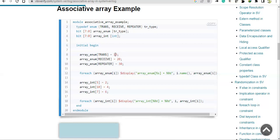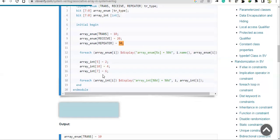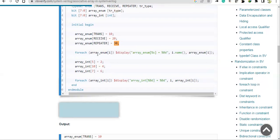On the right-hand side, the values being assigned — 10, 20, 30 — are decimal values. This is because 'array_enum' is of type bit with a size of 8 bits, so one index location can hold 8 bits, and you can directly assign decimal values like 10, 20. Now, coming to the for-each loop.